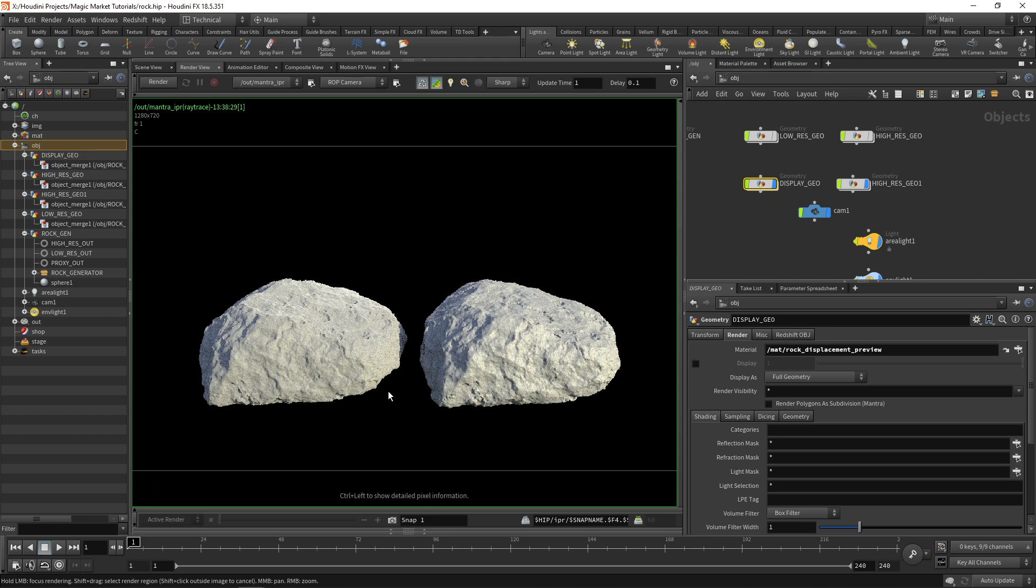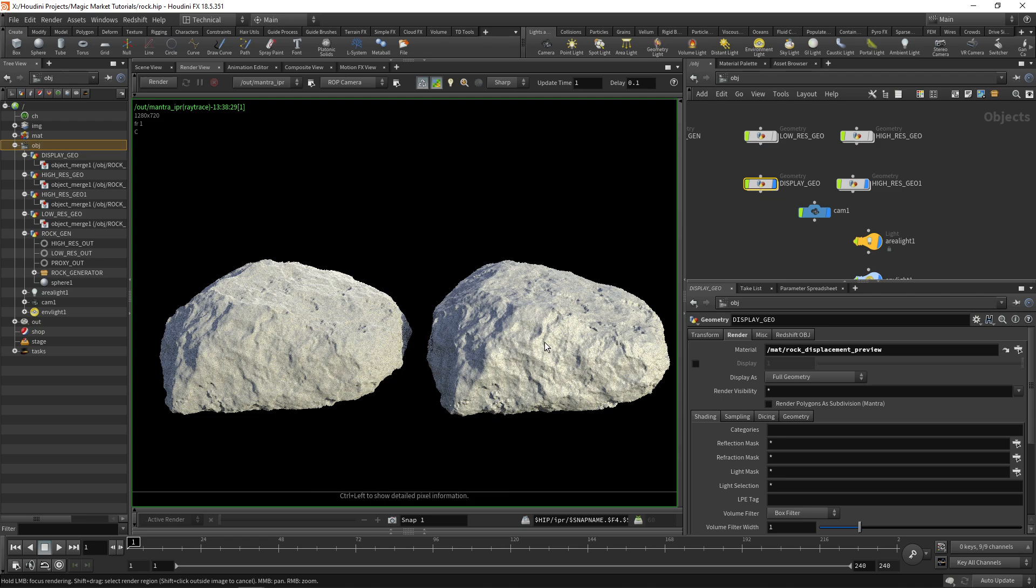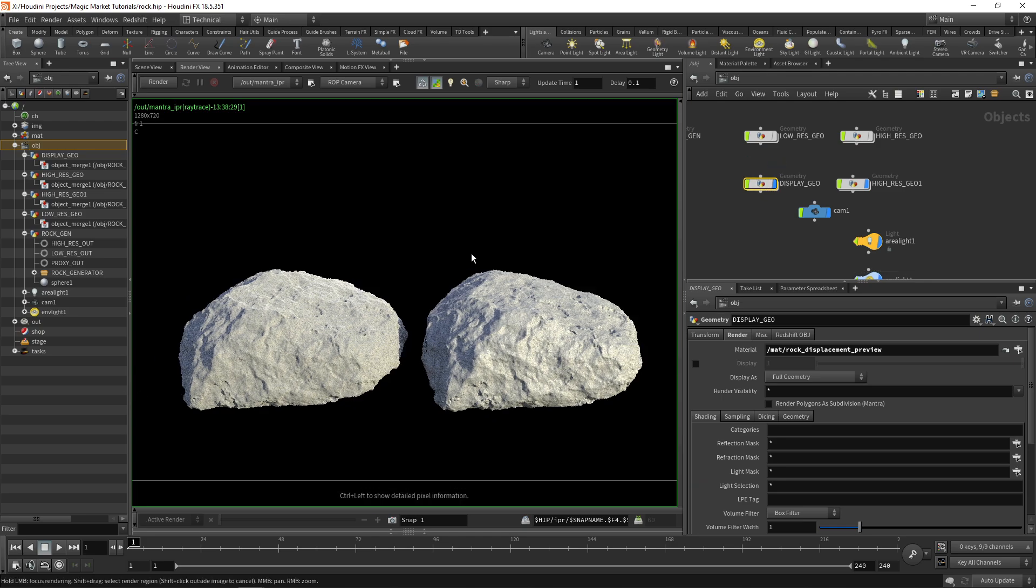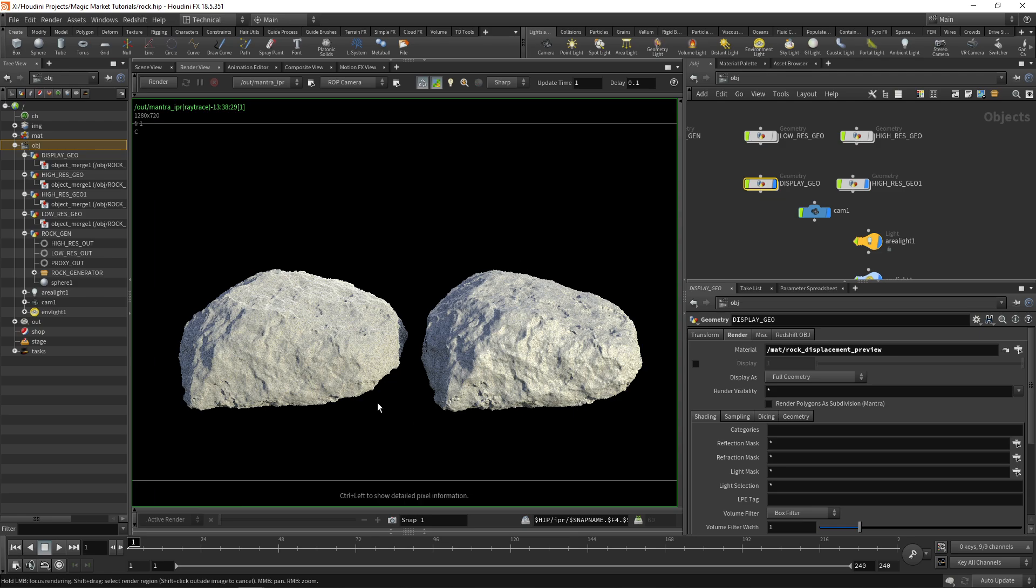You can have low res rocks that still maintain quite a bit of detail. Now there are smaller details that aren't getting picked up on this rock and you can enable things like tessellation. You can also increase the resolution of the displacement map being output and those two things will help the low res rock achieve the same look as the high res rock.